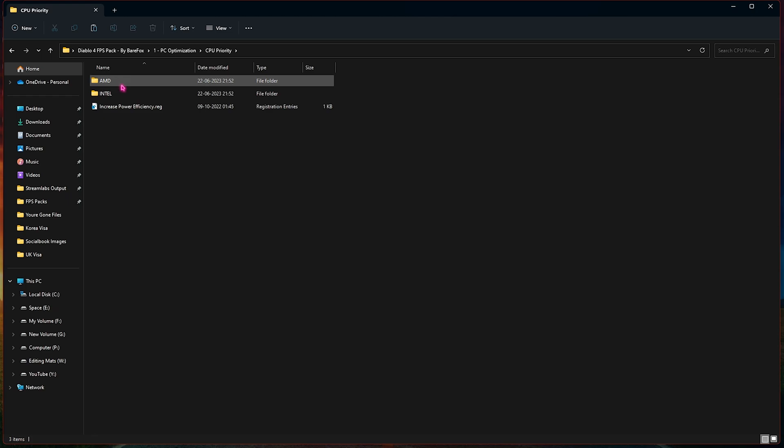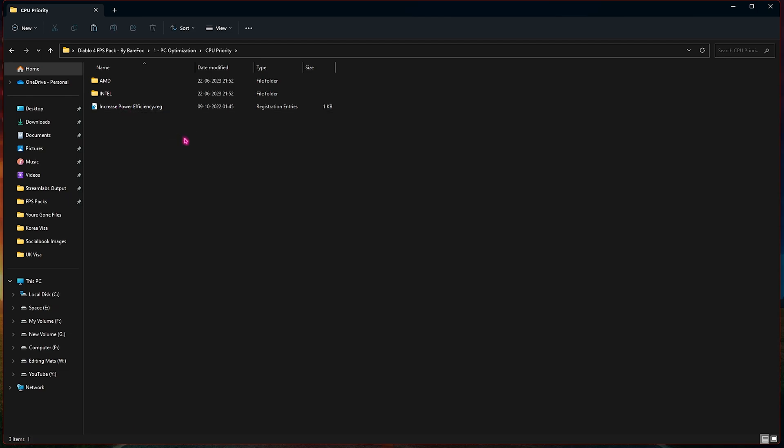Then we have a CPU priority folder where I have provided you the increased power efficiency registry. You will find this registry right over here. You need to run it and this will allow your CPU to keep throttling your power and increase the throughput.